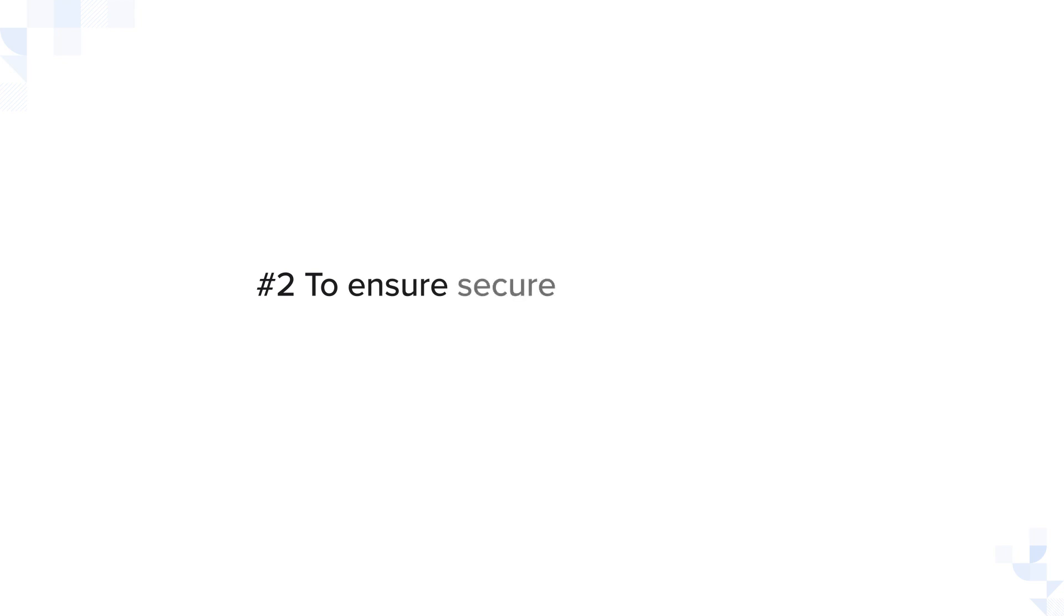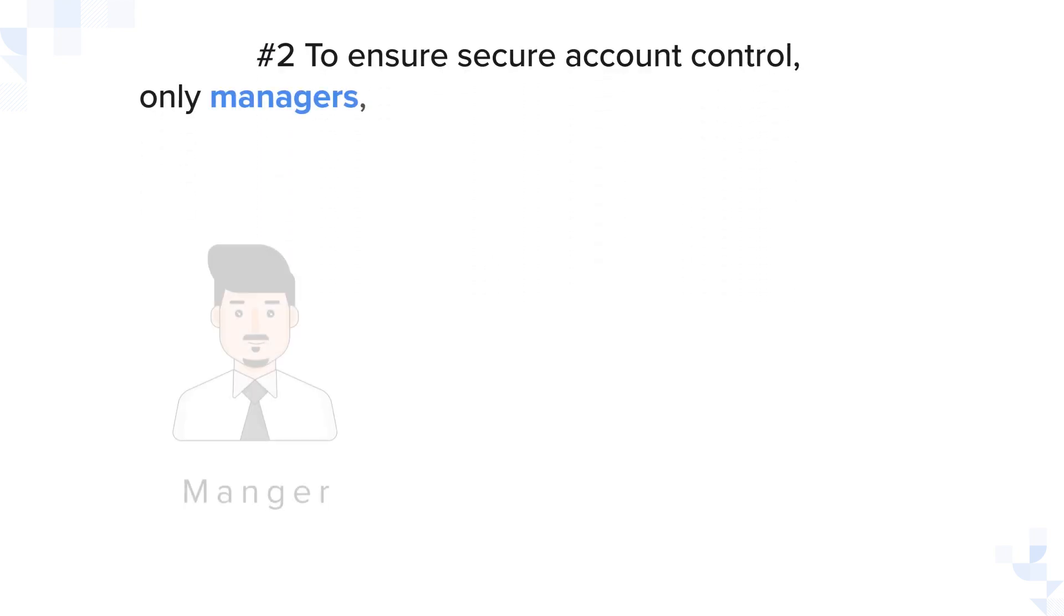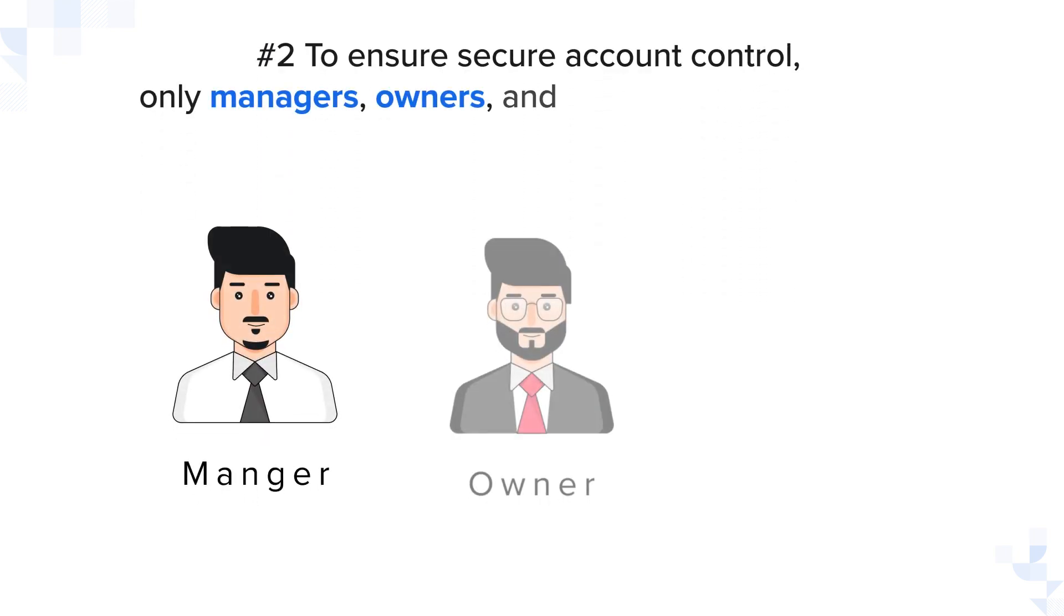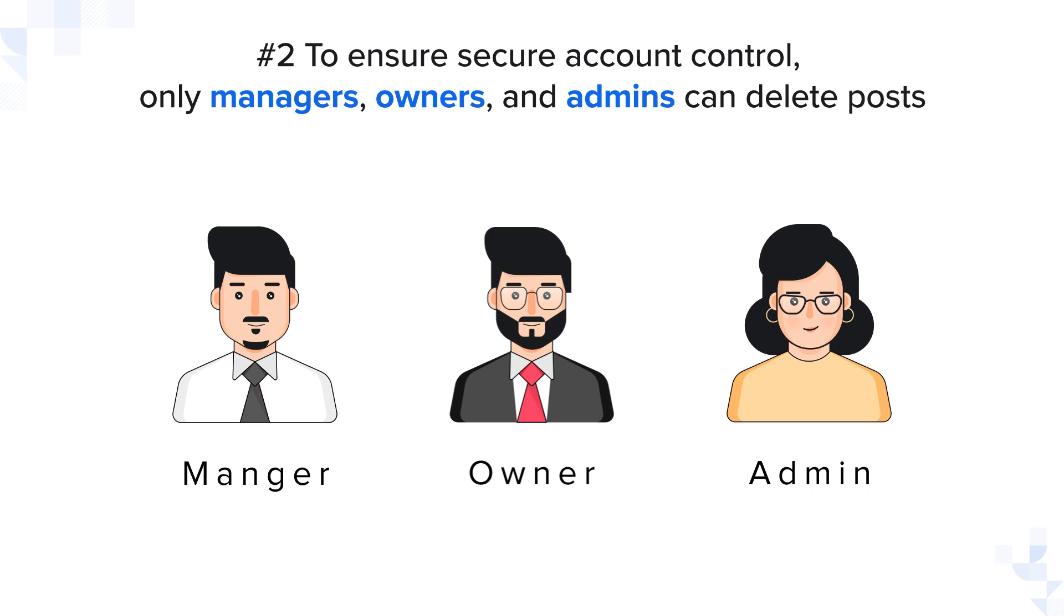Number two, to ensure secure account control, only managers, owners, and admins can delete posts.